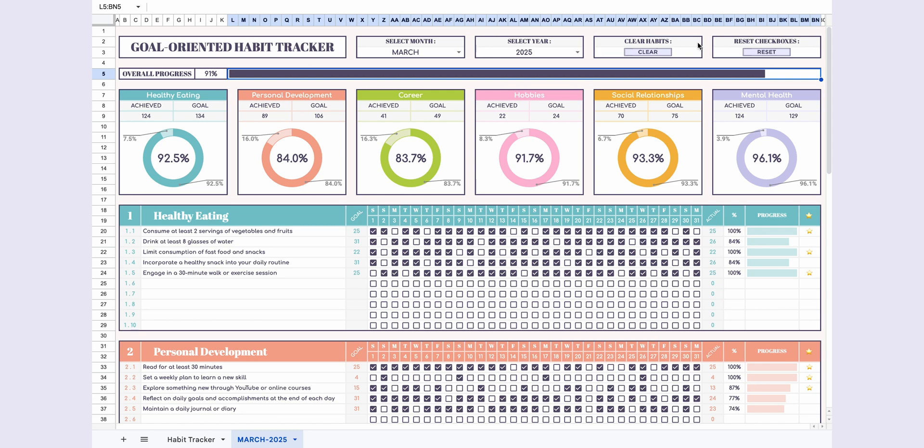Now, let's talk about the buttons. The Clear Habits button clears all the habits you've written. The Reset Checkboxes button resets all the checkboxes.